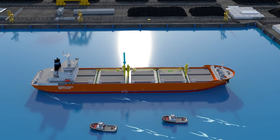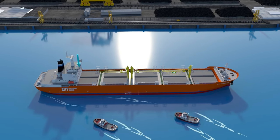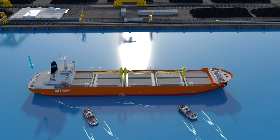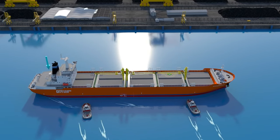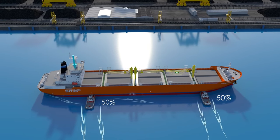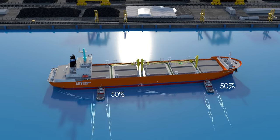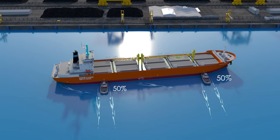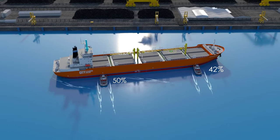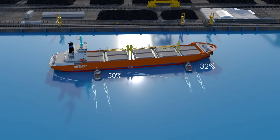If you decide to give a kick astern on your engines, the pivot point will move back towards the stern of the ship and the ship will pivot around that point. As a result, the aft tug will have less leverage than the forward tug. To bring the ship parallel to the berth, the forward tug must reduce a percentage of her power.